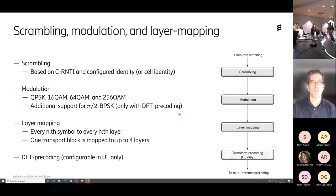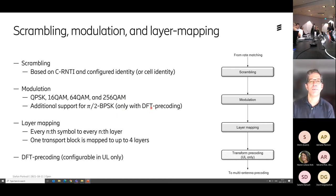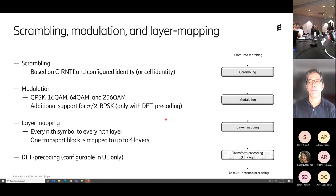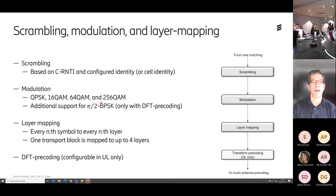Modulation — nothing strange. A standard set of modulation schemes. You can actually do pi/2-BPSK as well if you do DFT-spread OFDM. The reason for that is that pi/2-BPSK has an even lower PAPR, so you can gain a little bit in coverage by using DFT-spread OFDM.